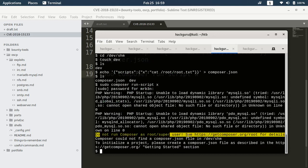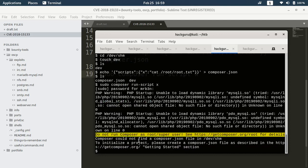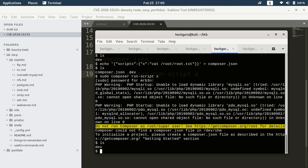It gives us a warning that do not run composer as a root user. And it is no such file or directory. Unable to find dynamic library mysqli.so.